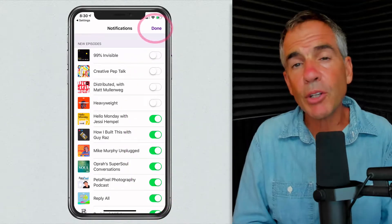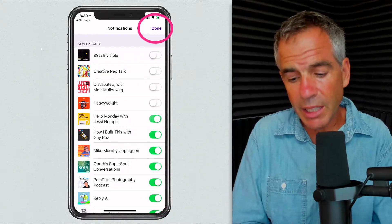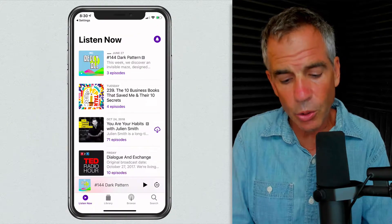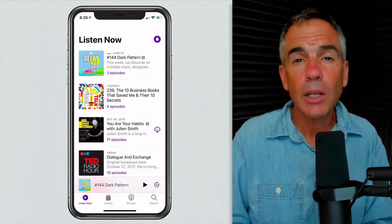Once you have the notifications set to how you want them, click Done in the upper right corner and you're all set.